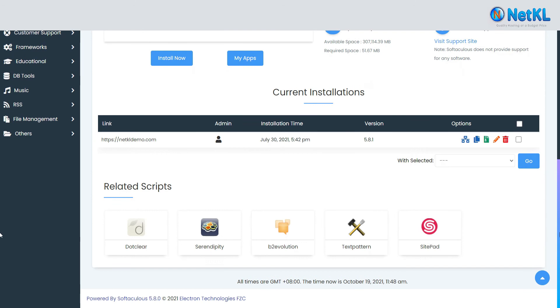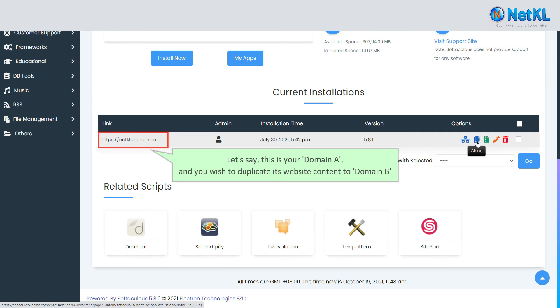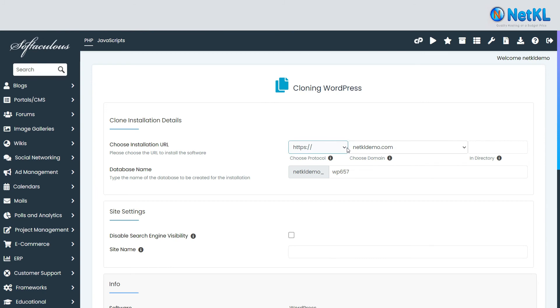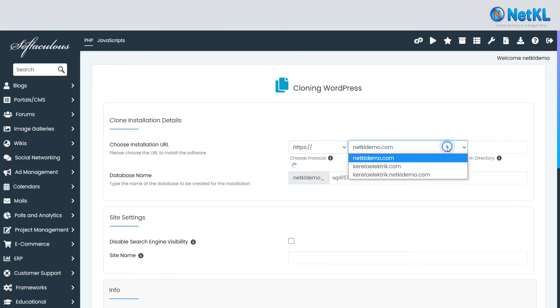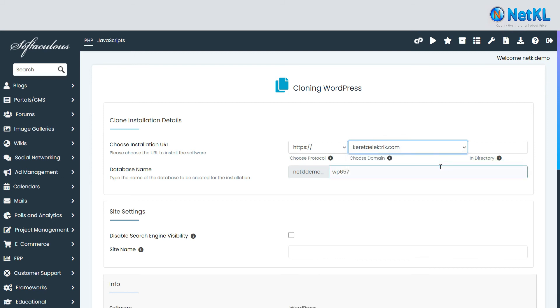Let's say this is your domain A and you wish to duplicate its website content to domain B. Just click on this clone button and select the destination URL, domain B, that you want the contents to be copied to.